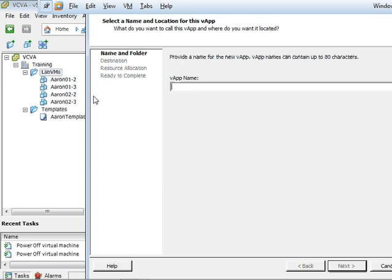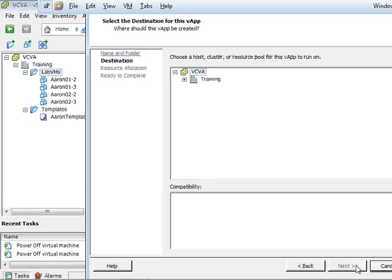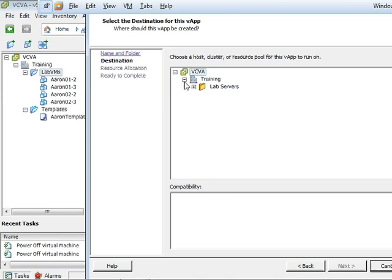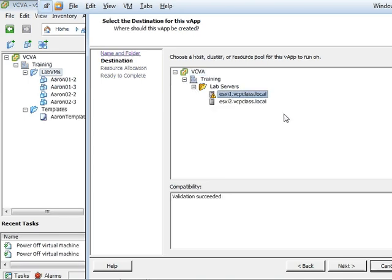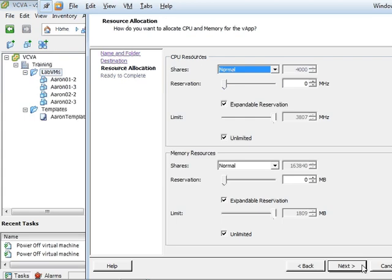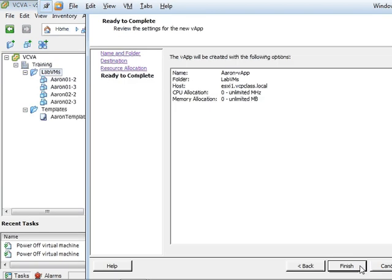We're going to call this vApp my name dash vApp. The destination is going to be on my ESXi host. We are not going to change anything here for resource allocation, and we are then going to hit finish.